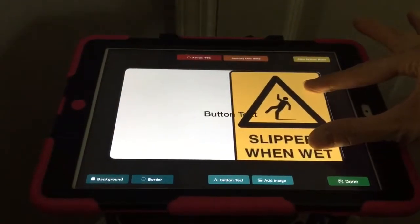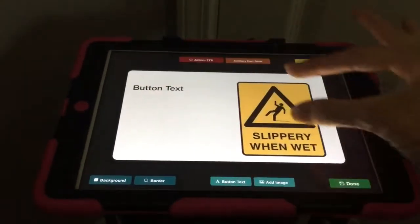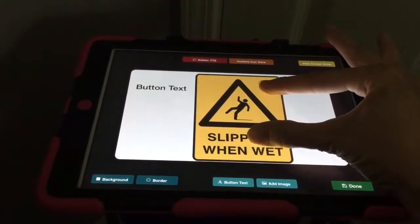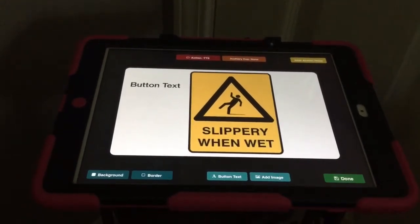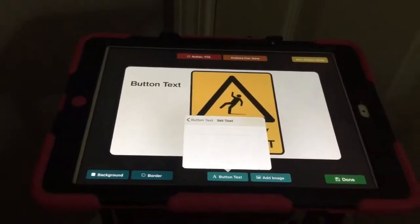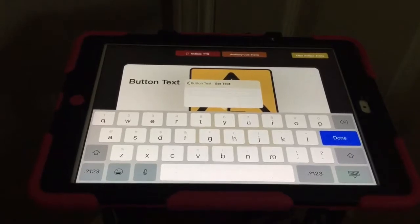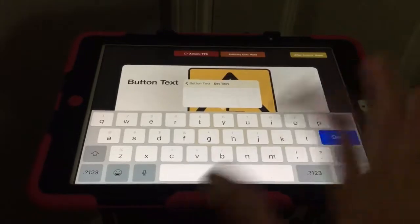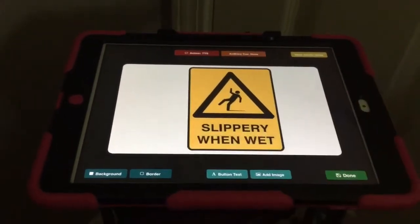Then you can do whatever you want — you can make it bigger, smaller, move it. This is the button area, and this is the text area. If it's just a picture with no words and you need to put words on there, that's where you'd add them in the button text area. In this case, I don't need any because it already says slippery when wet on the image, so I'll just put a random letter in and then exit out to clear that off.